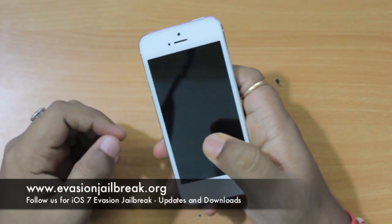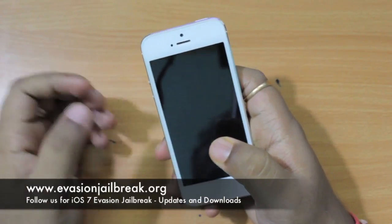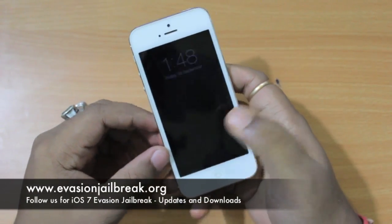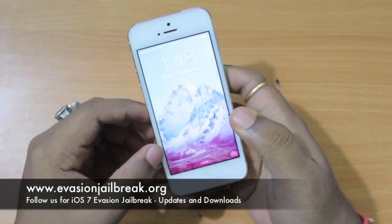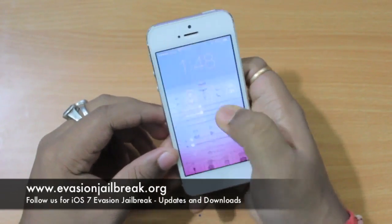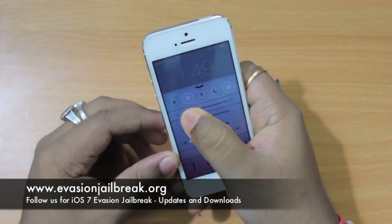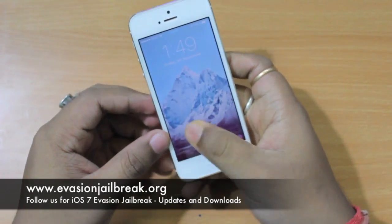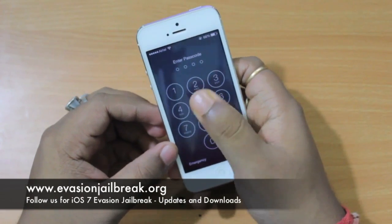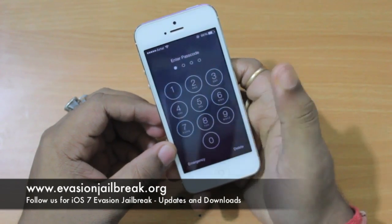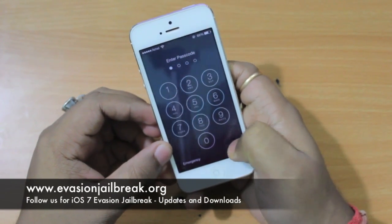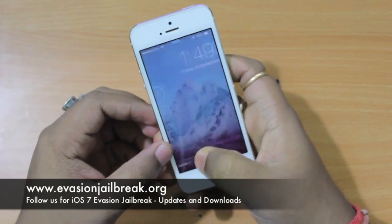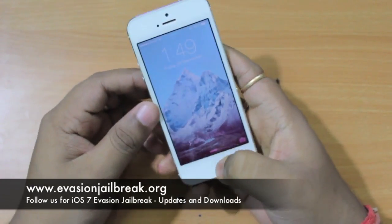Hey guys, this is a simple trick on how to bypass the lock screen of iOS 7. As you can see, I am running iOS 7 on my iPhone 5. I have set a passcode, so if I press a wrong passcode it's totally locked. So here's how to bypass this.